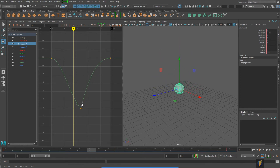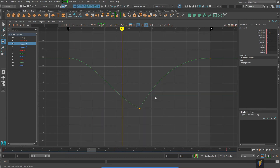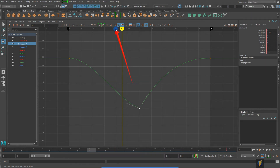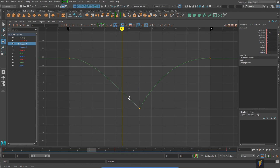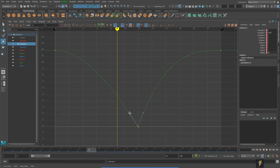I'm still running into the same problem on the other side. What can we do about that? If we select the key, we can use the break tangents button. By selecting break tangents, you'll notice the handle changes — it breaks the tangent so that if I grab one handle and middle mouse drag, I can move it independently of the other side. Now we can really fine-tune this and get it exactly as we want.